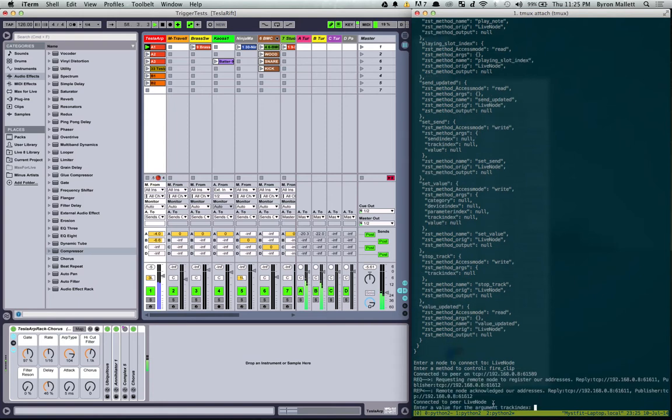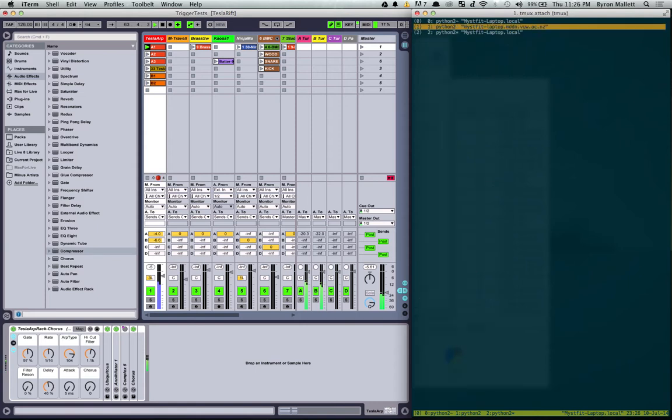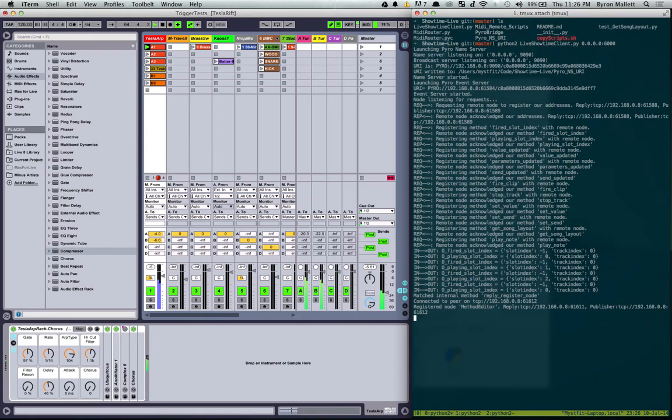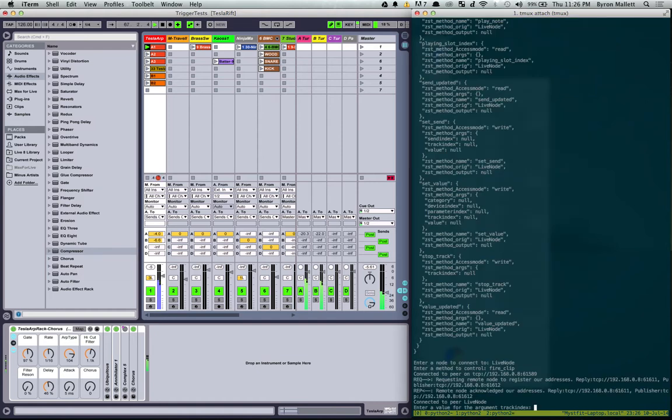And so that is now connected directly to the node. So whenever you want to control or listen to a node, it goes and connects out the node directly. Not everything funnels through the stage. It's just a posting board of everything you can do. So there we go.